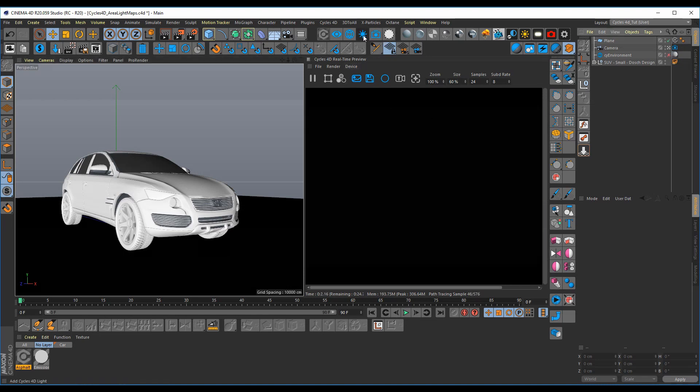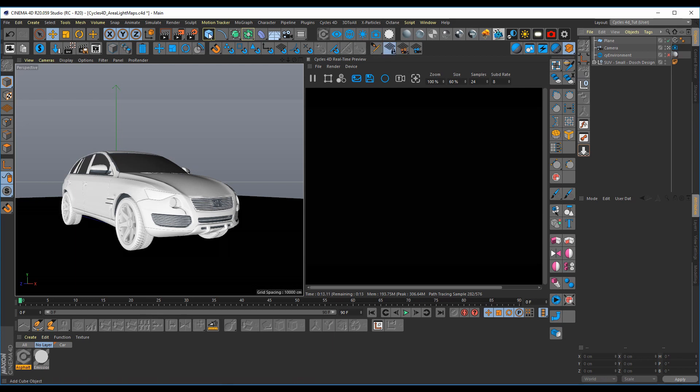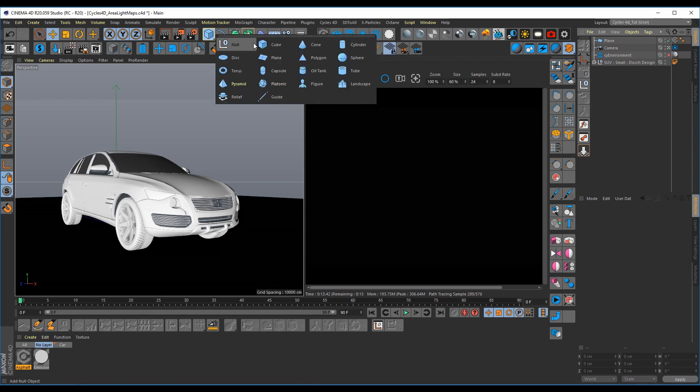Now you don't want to use a Cycles 4D light. Mapping a texture to that caused my system to crash a couple of times, so I had to figure out a different way. The first thing you're going to do is add a plane,